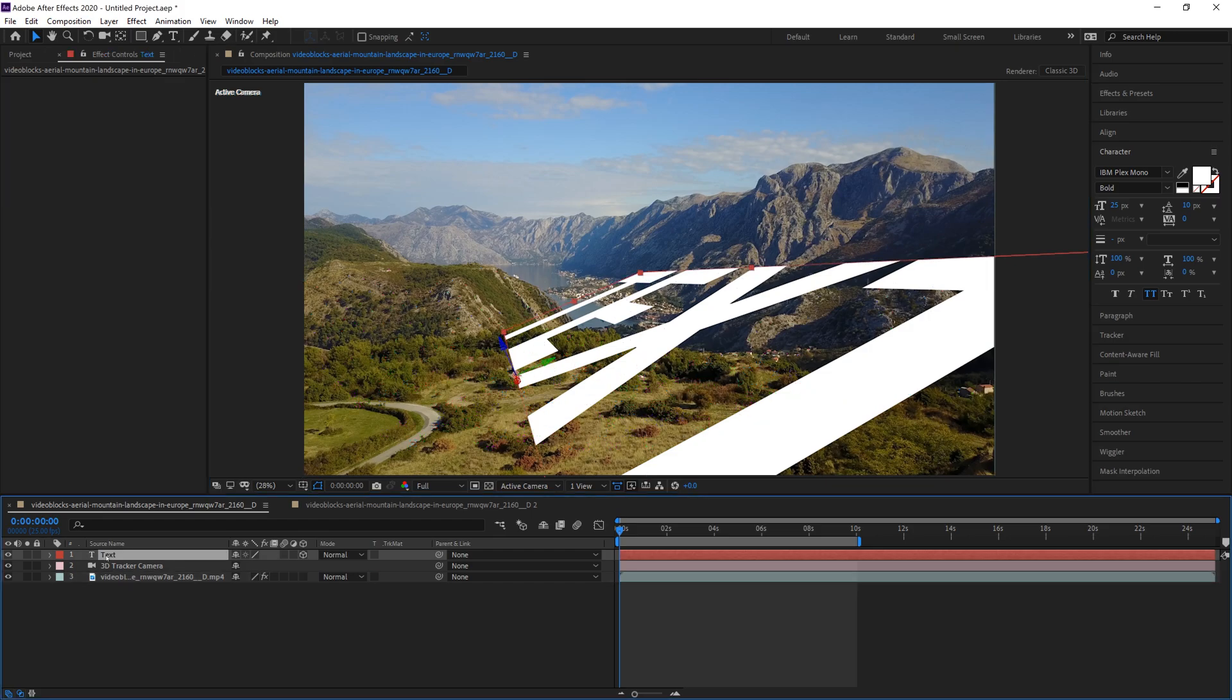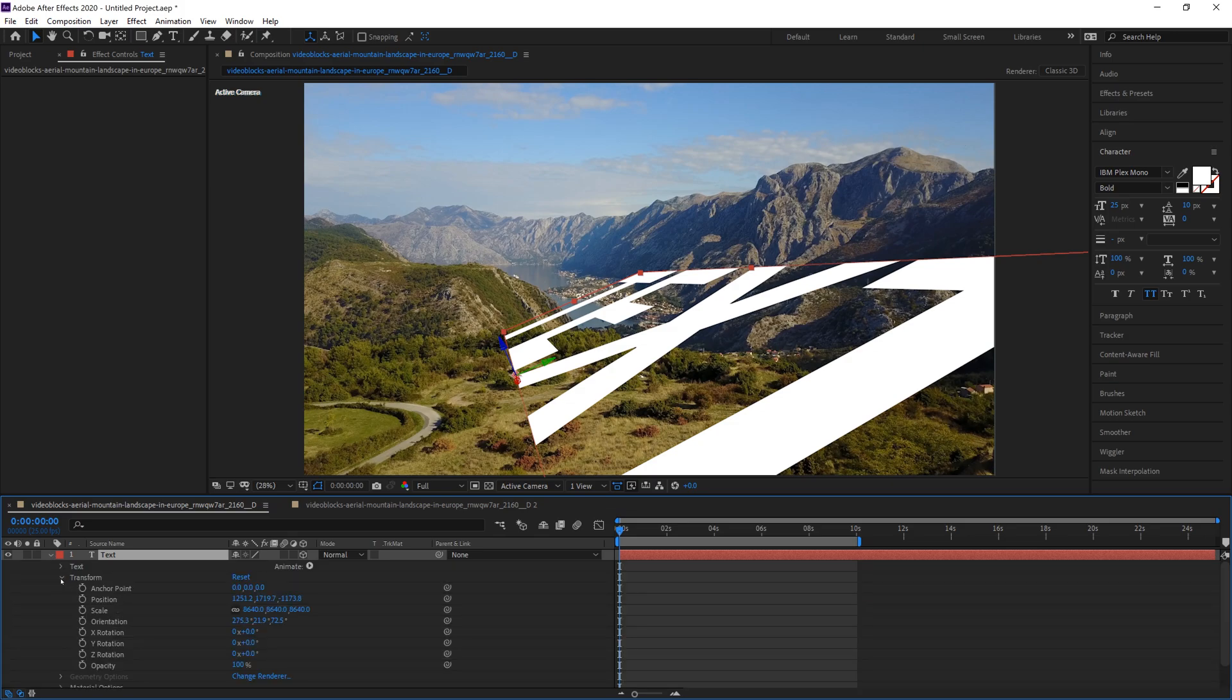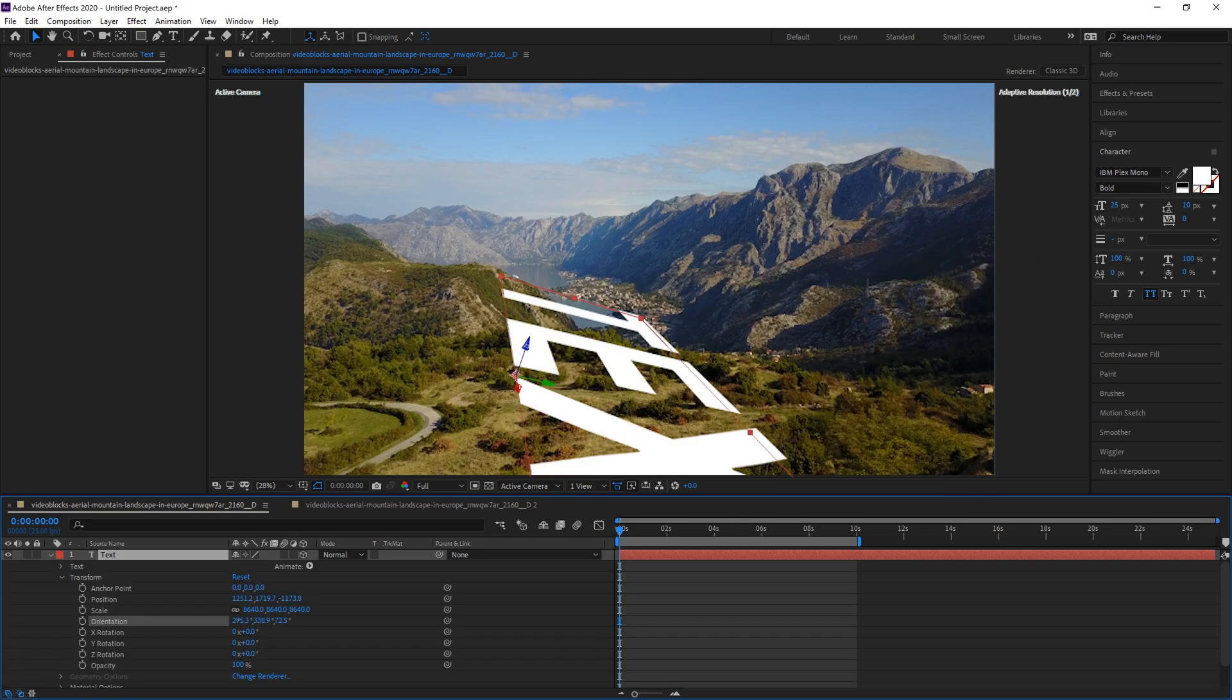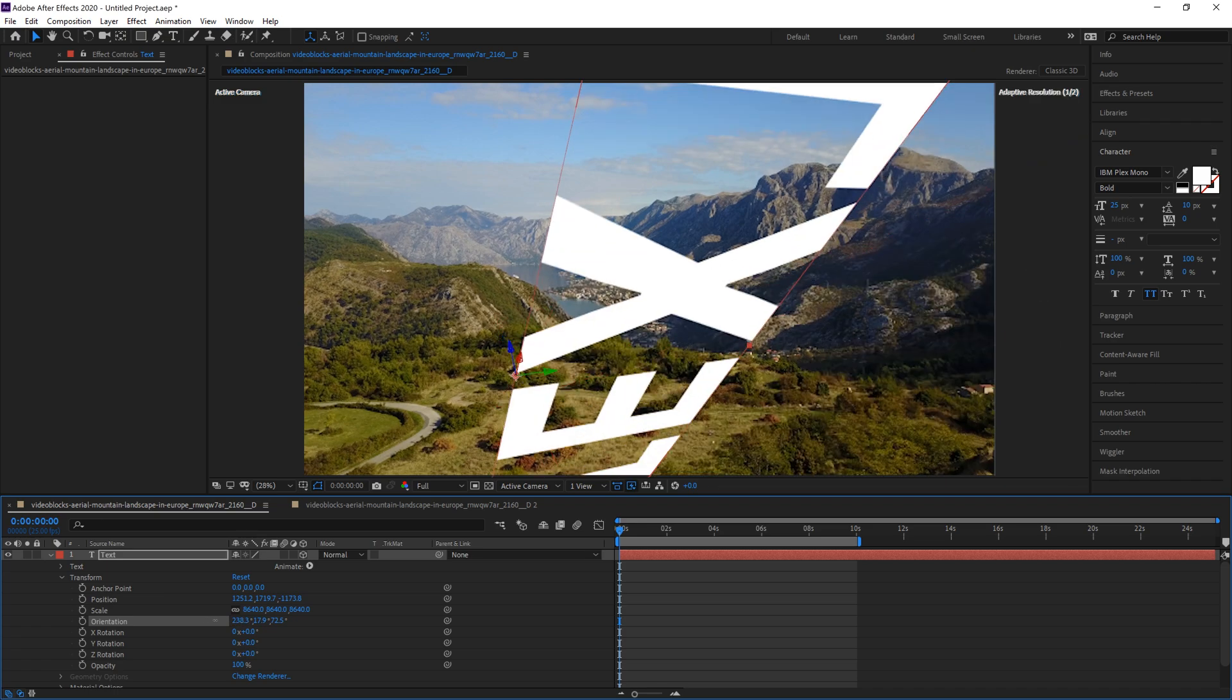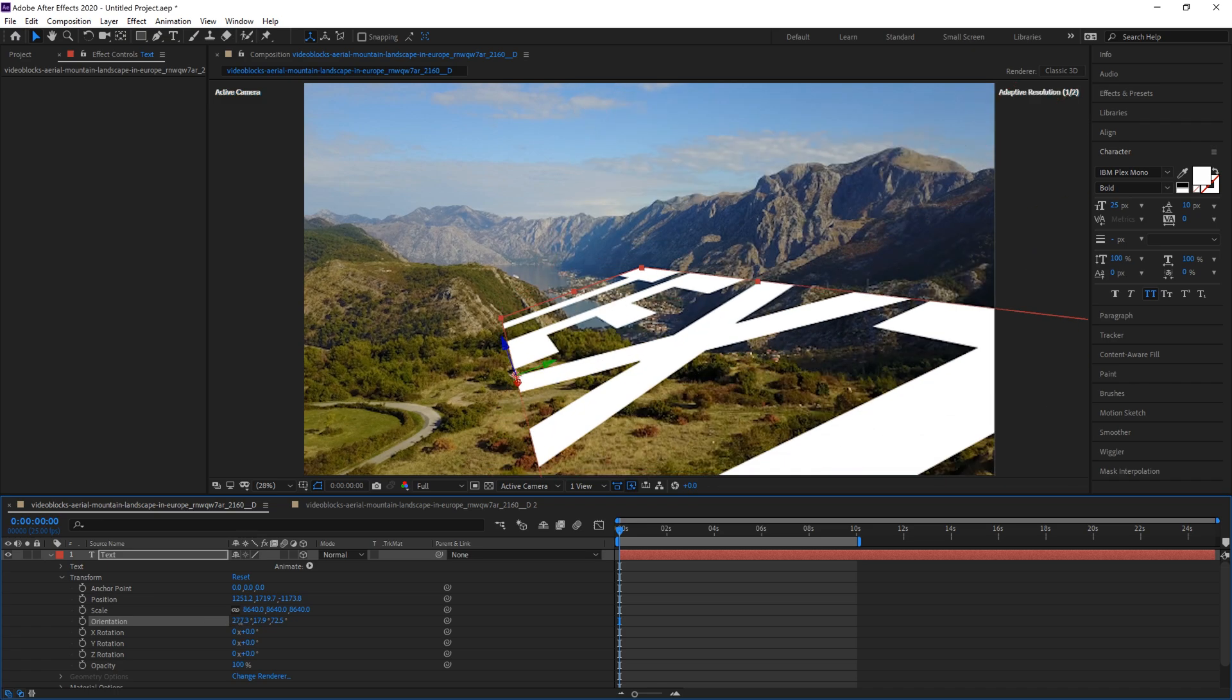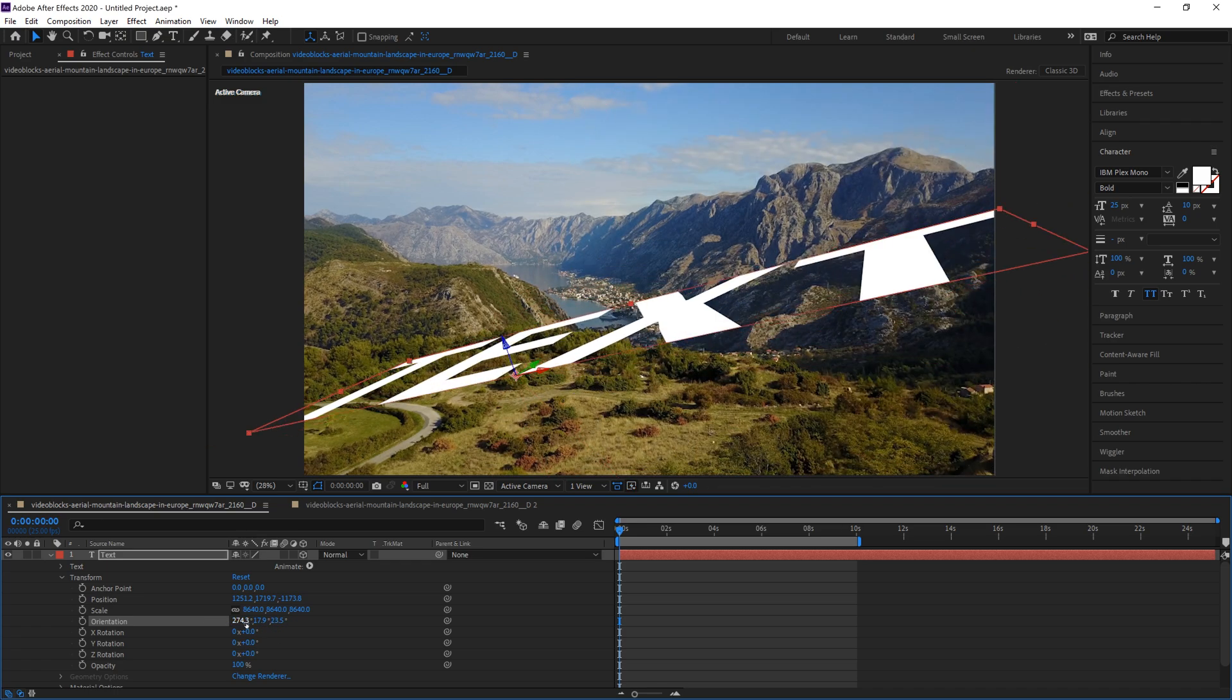From here we have to go in and grab the text and actually change the orientation and put it where we want it. So I'll drop down on text, drop down on transform and actually change everything. Let's change the orientation - I'm gonna do this really quick and dirty. That looks pretty good.